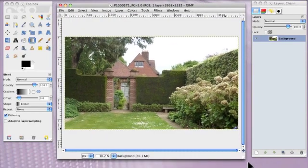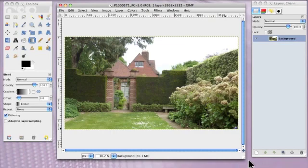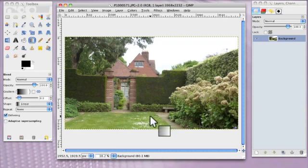This is a photograph of the vicarage at East Ruston, which is a garden, beautiful garden, open to the public. It's in North Norfolk. So if you get a chance to go, go and have a look at it.